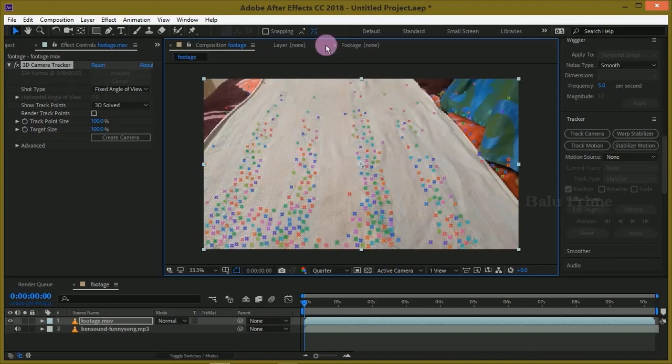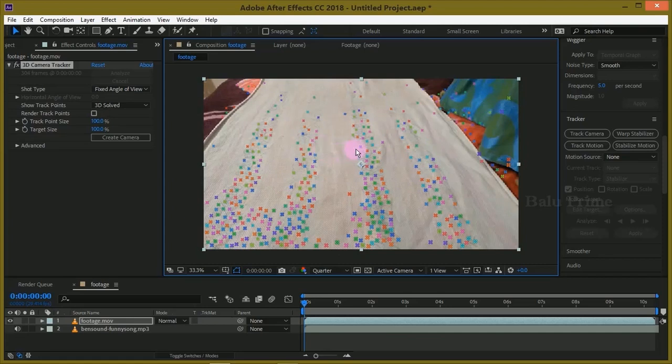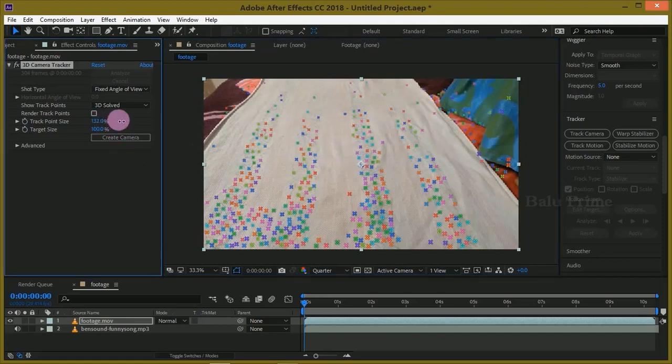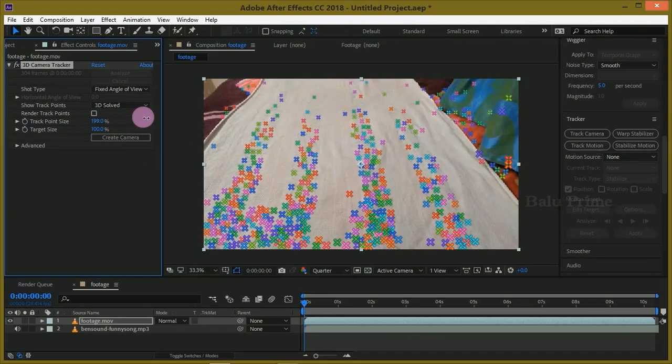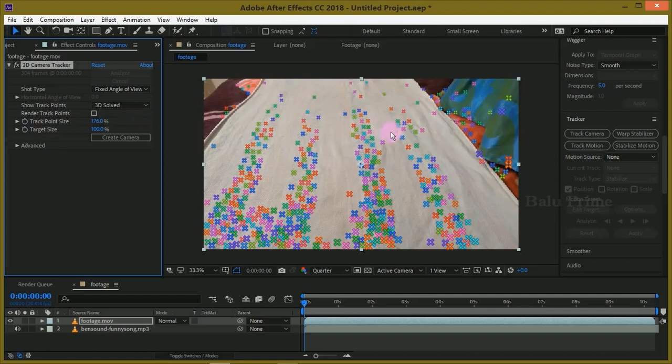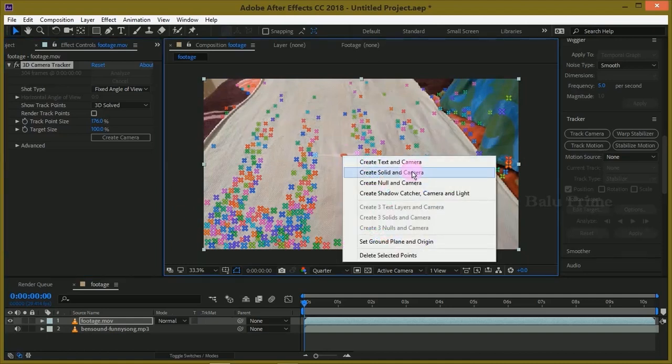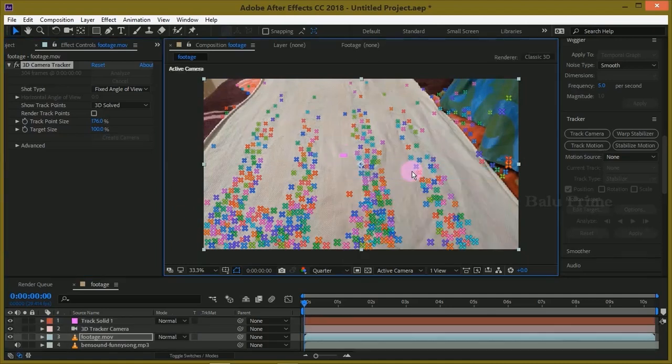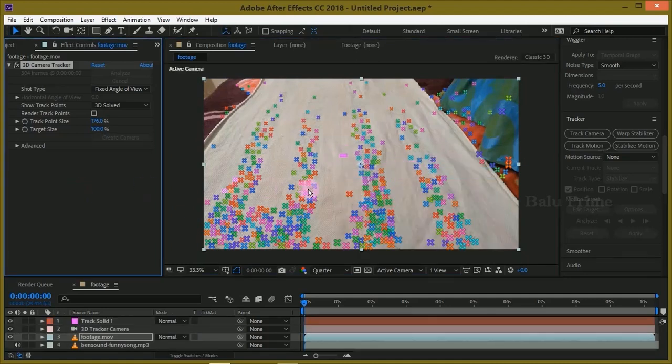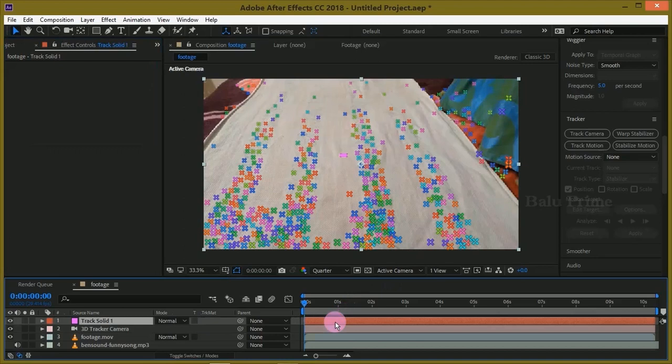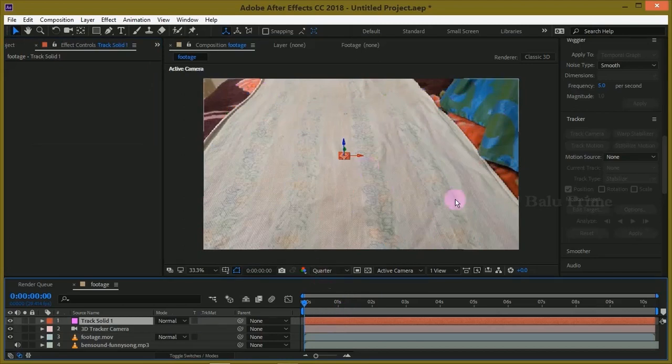Once the analyzing is done, we get some track points here. If you want to increase the size, you can do that by increasing the value of this track point size. Now select a track point, right click and select create solid and camera. So we got one track solid layer created in the timeline.